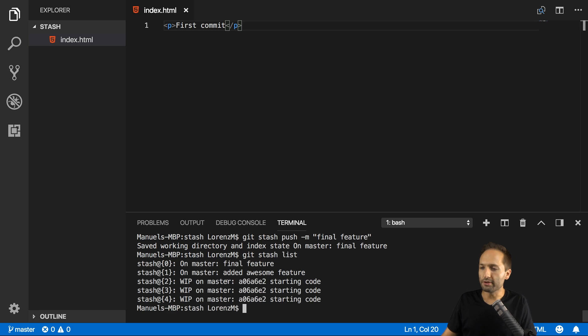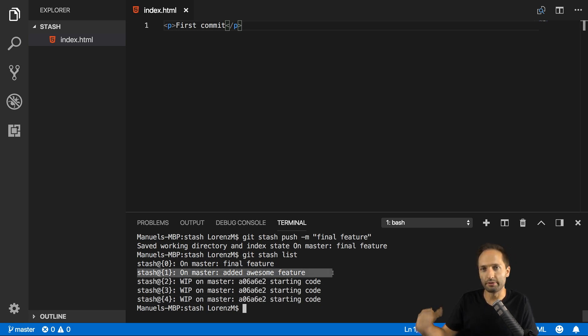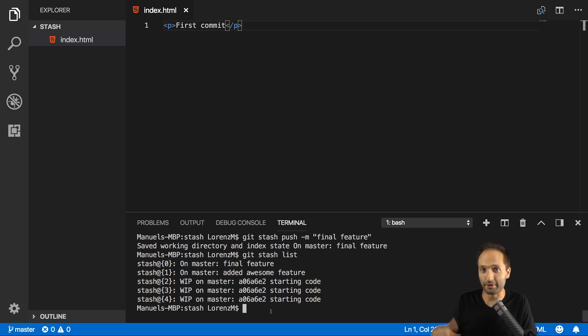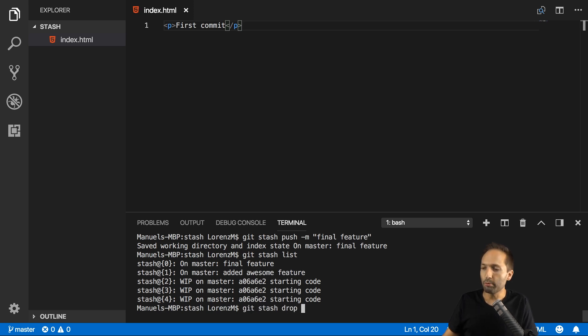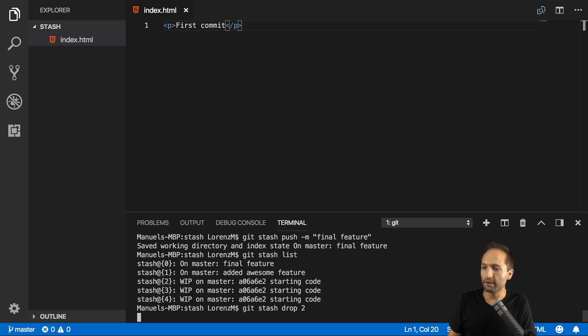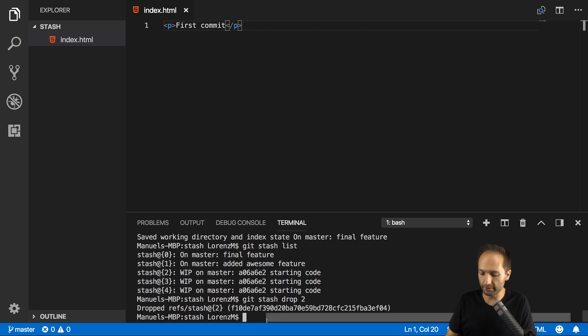Now what we can also do is we can get rid of these stashes because you might say, okay, we had these previous versions, but actually I only need the last one or the stash one, depending on what you need. Then you can also easily drop these different stashes. And by saying drop, this is also the command we need right here. We can simply say git stash drop. And now we only have to identify the stash we want to drop based on the index number once again. So in our case, this could be this one right here, the stash with the index two. If we hit enter, we see that the stash with the index two was dropped.